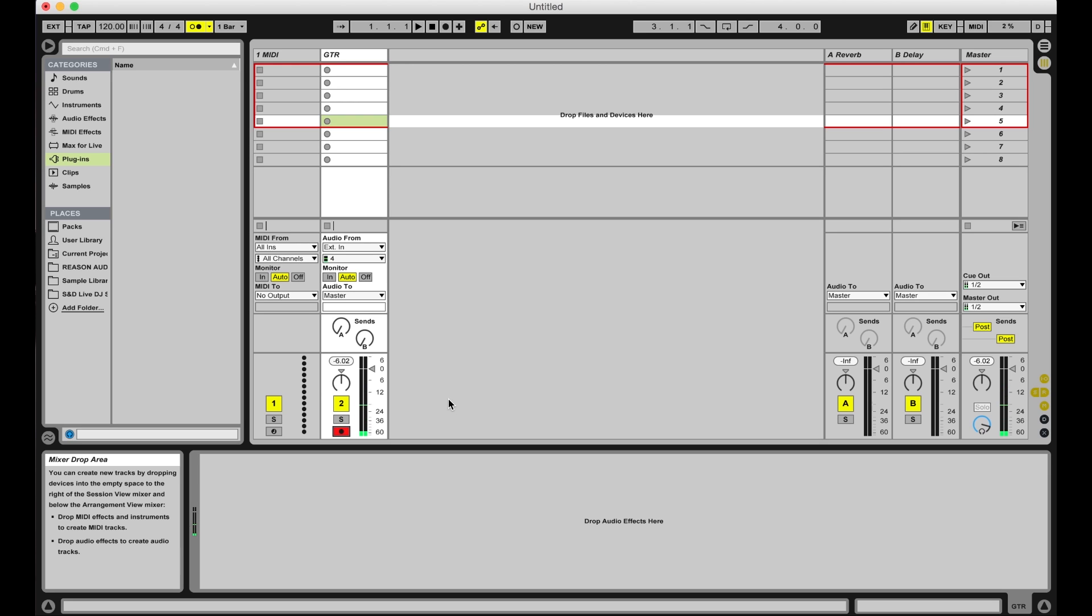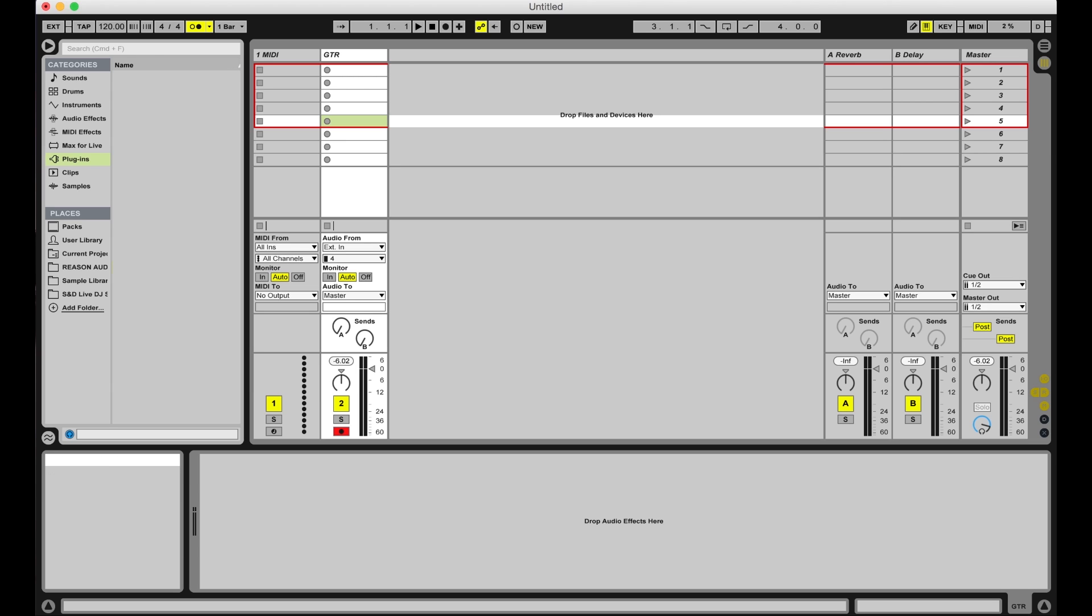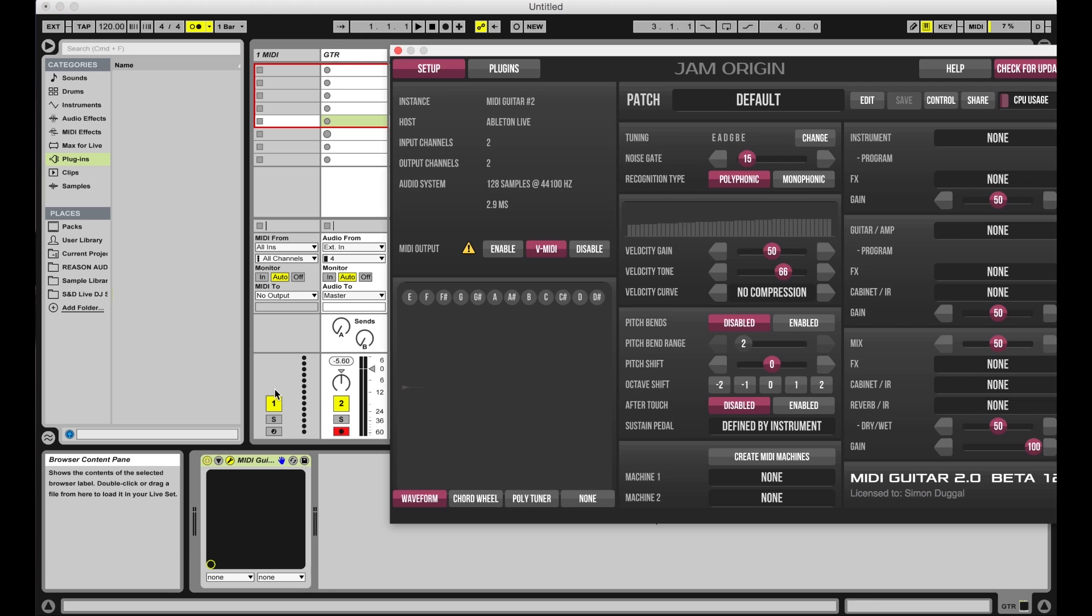Next, insert the MIDI Guitar 2 plugin on your audio track just as you would with any other plugin. You'll notice that the sound of your guitar is silenced at this point and you can simply play the built-in sounds in MIDI Guitar 2 if you wish.